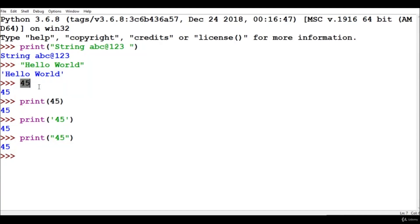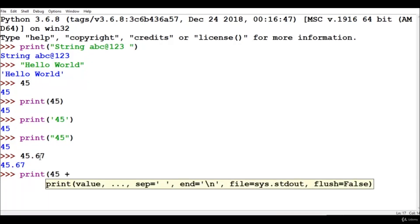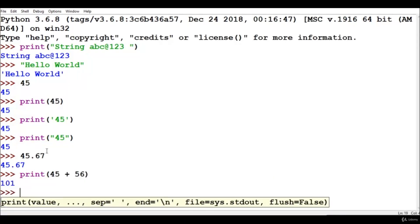We will discuss data types in a later part of this video. We can also write numeric values with floating point numbers. We can write print(45 + 56) and Python will give us the answer.